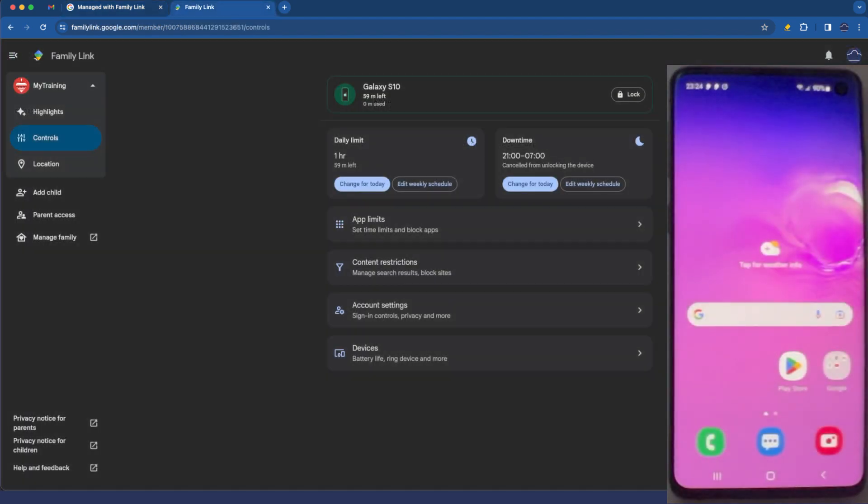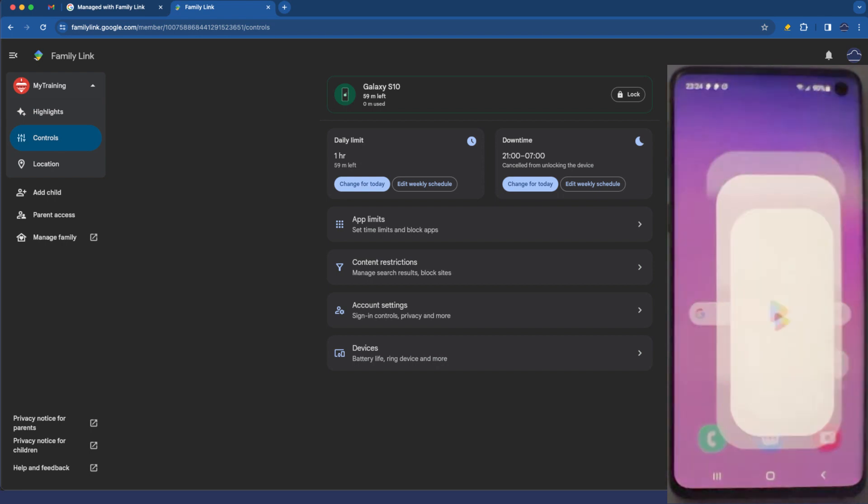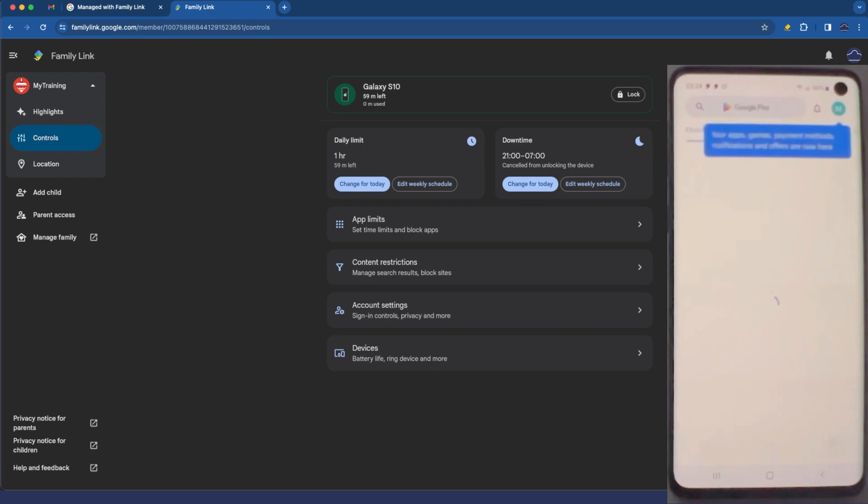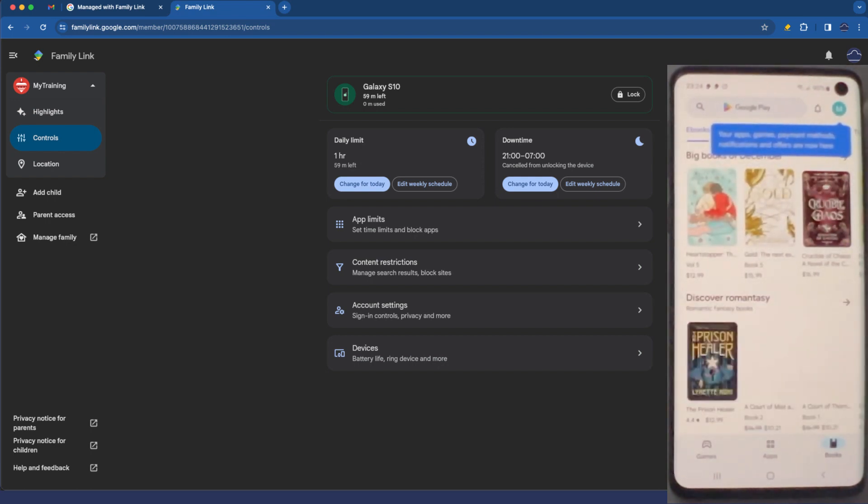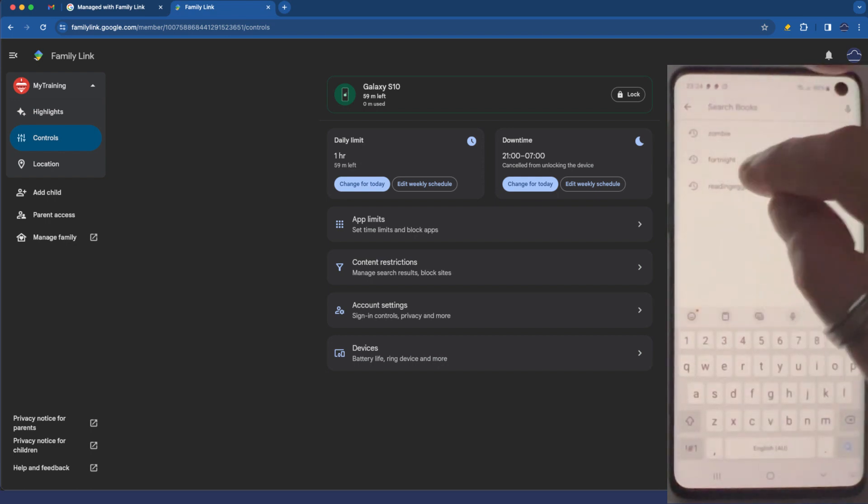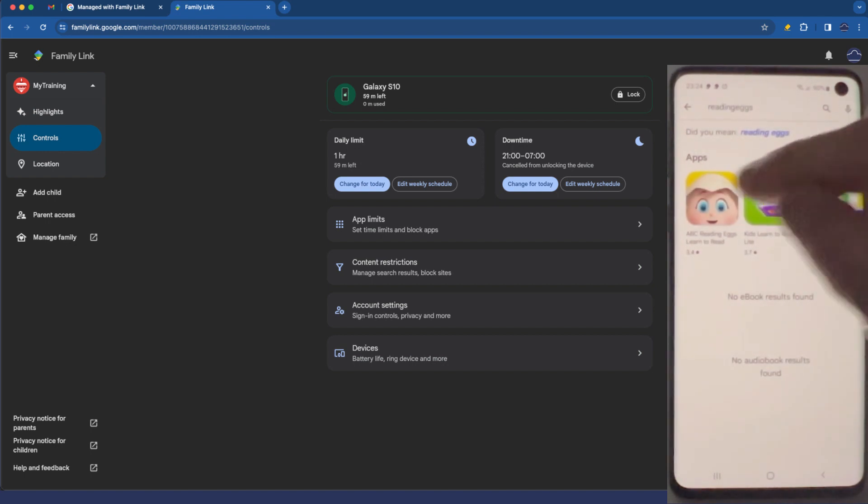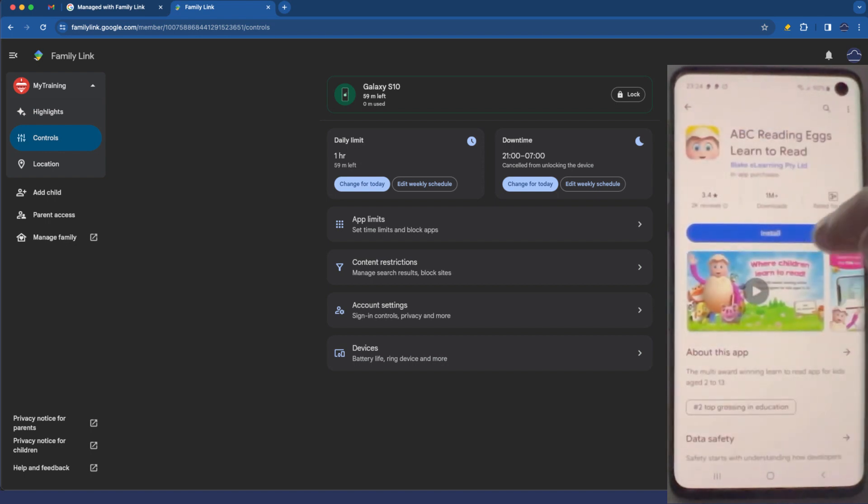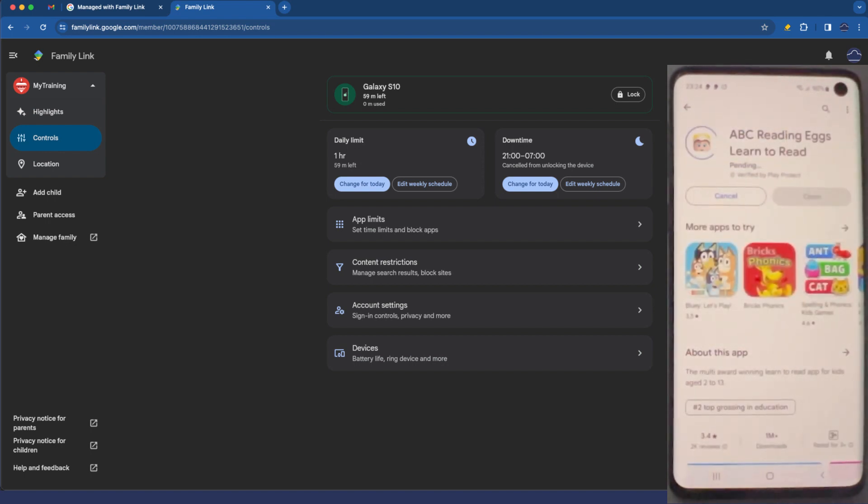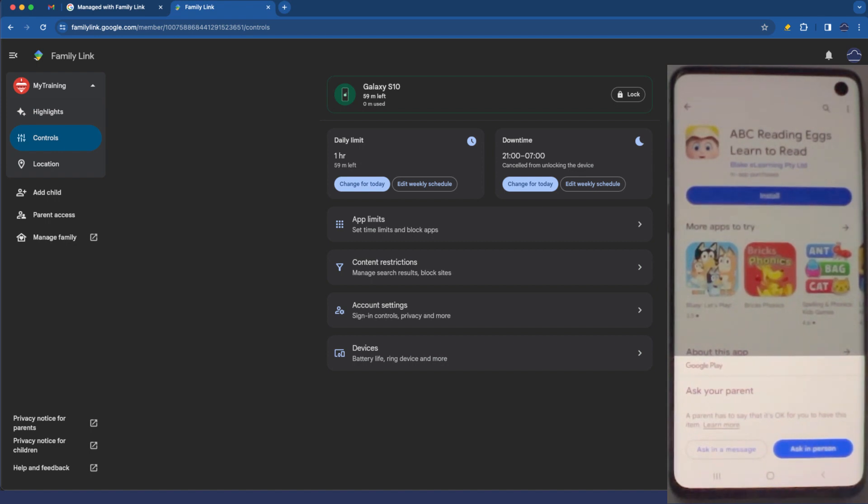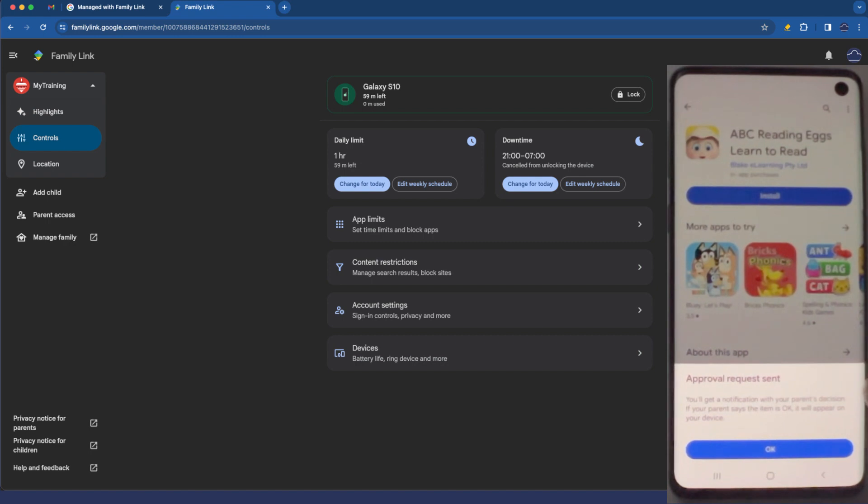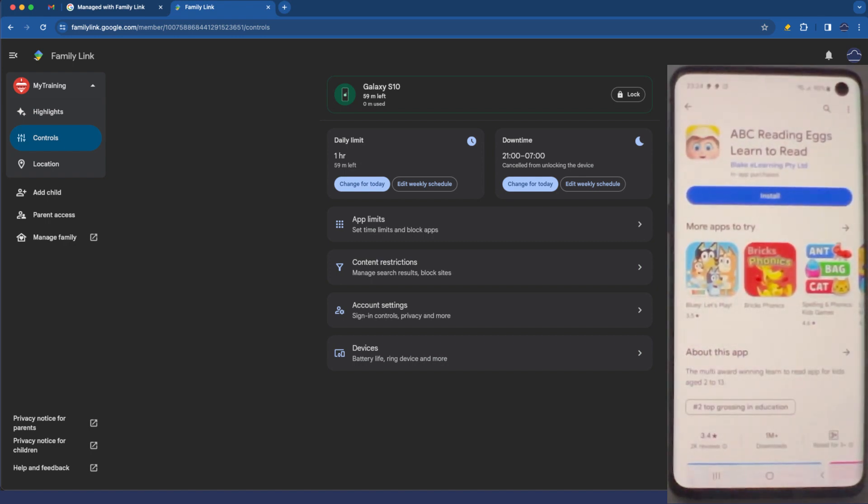So the next thing I want to check is that app installations are blocked or at least require permission. So let's go to the Google Play Store. Let's go and find firstly something that they would want to install like reading eggs. Let's go and tap and install that and here you can see ask your parent. They can ask a person or ask in a message. Tap ask in a message. You'll get a notification with your parent's decision and then tap okay. We wait for that to happen.